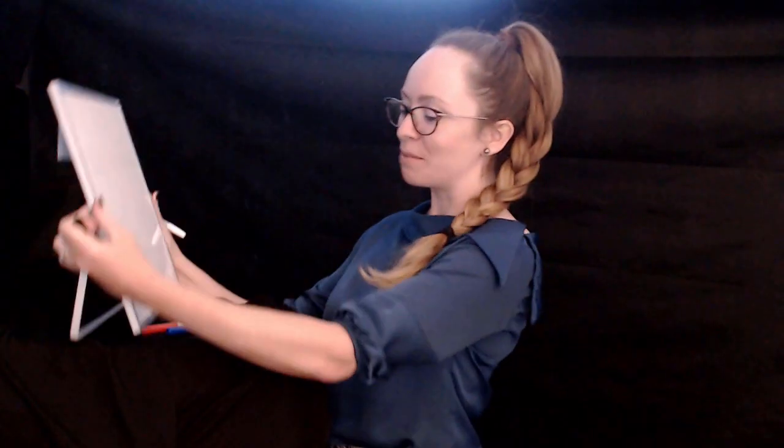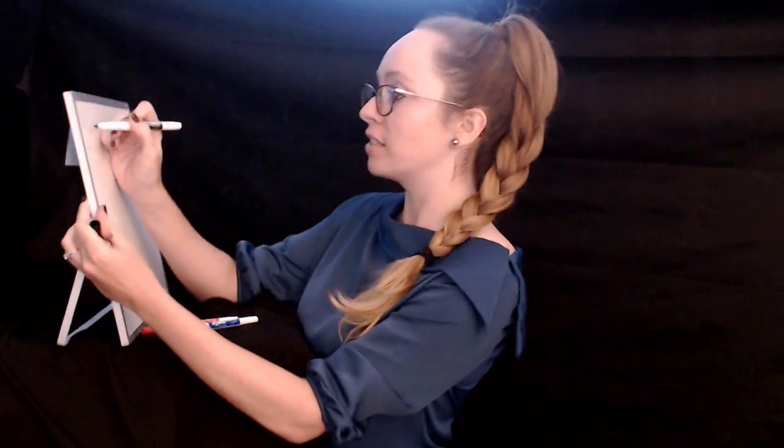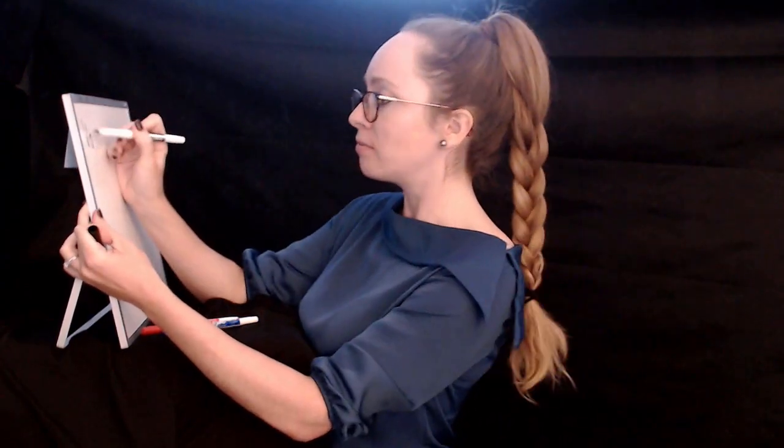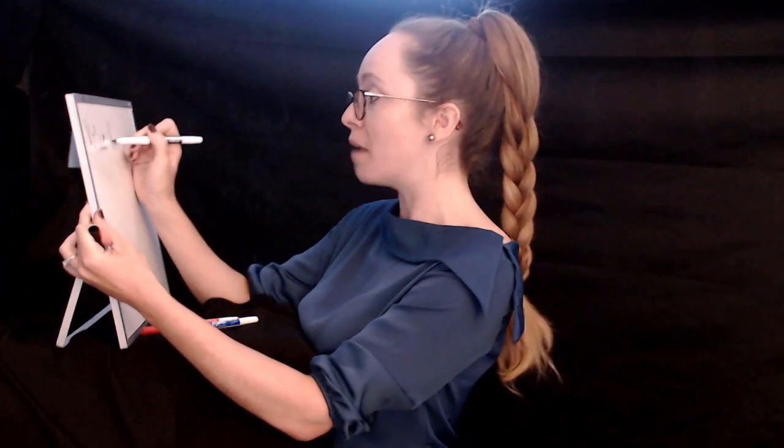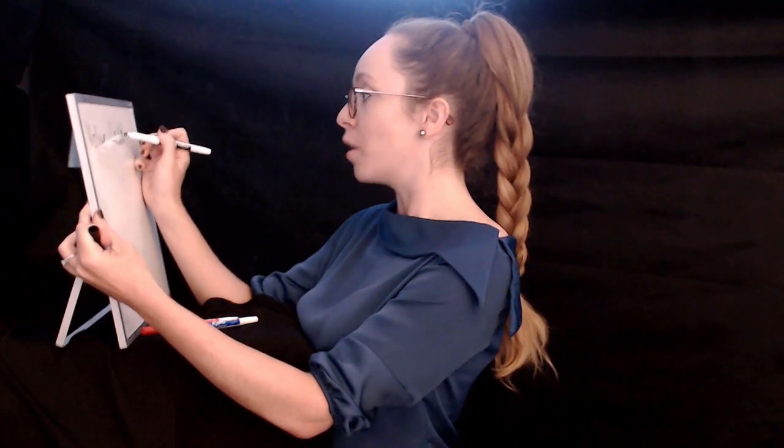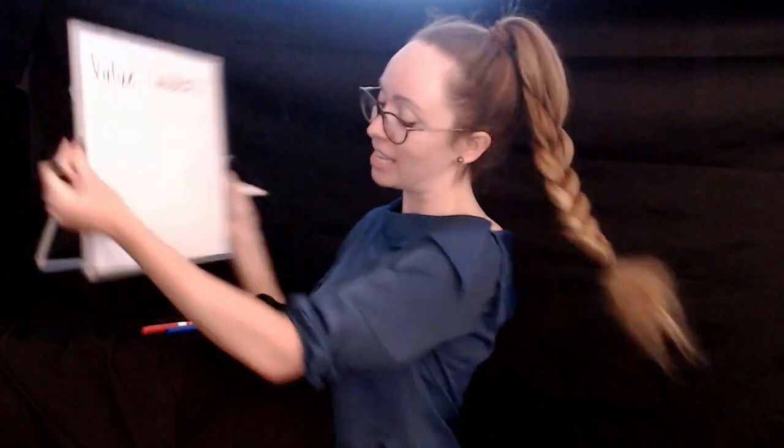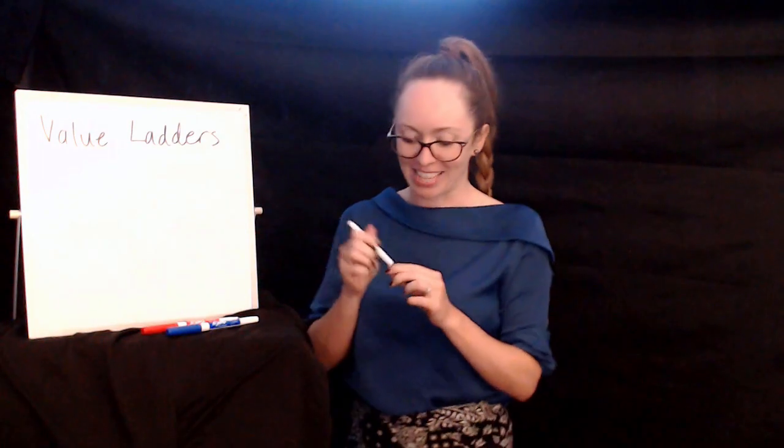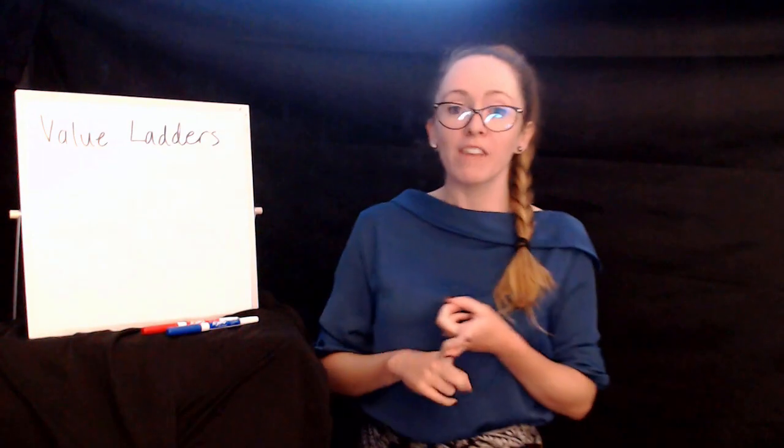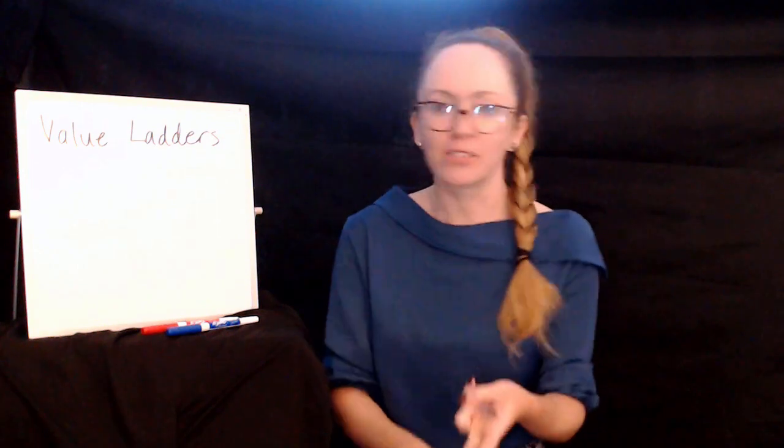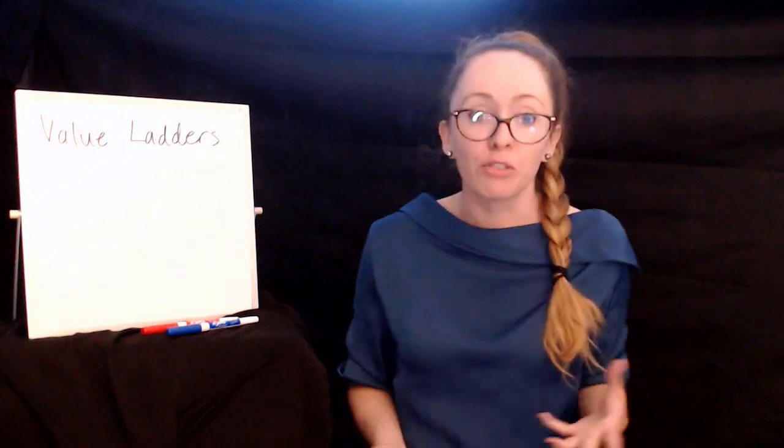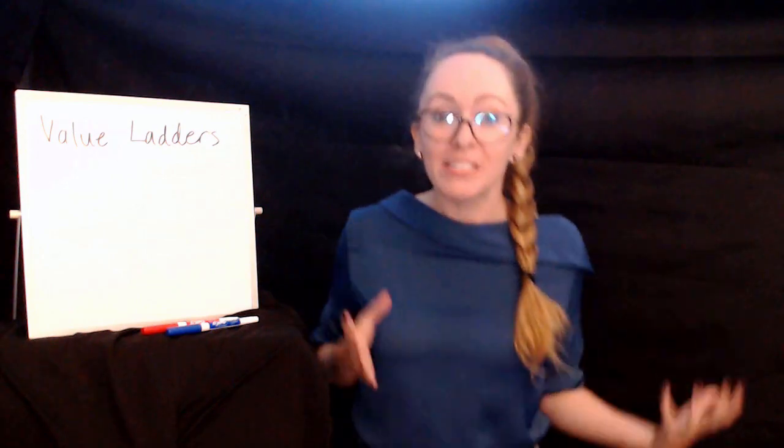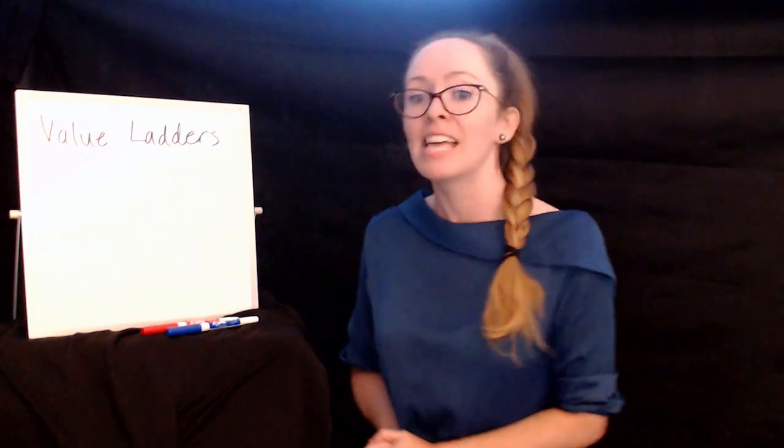So value ladders are something you might have heard of, you might have done some work with them before, you might be familiar with them from Russell's dot com secrets book. There's a lot of things I'm going to refer to in there today. Or you might not have any idea what I mean when I talk about value ladders. Either way is okay for today. I am going to share with you what a value ladder is, who it's for, who needs them, what it's good for, what even the purpose of it is, like what's the benefit, why do we bother making value ladders.